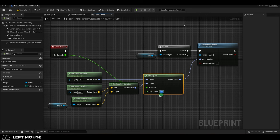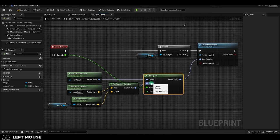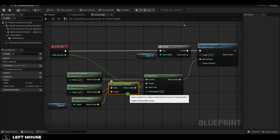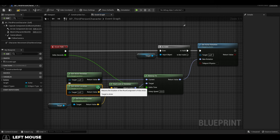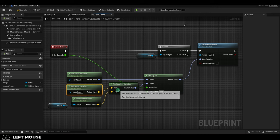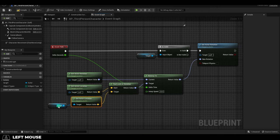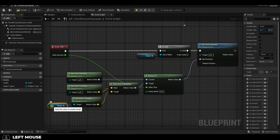The turn speed for that can be controlled here, this just takes the delta time from the event tick, and from that target we drag out and find a look at rotation, which takes two get actor location nodes. The start should be set to self, and the target should be set to our target variable.